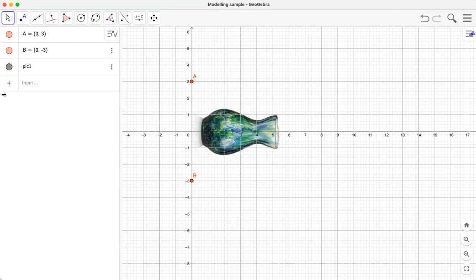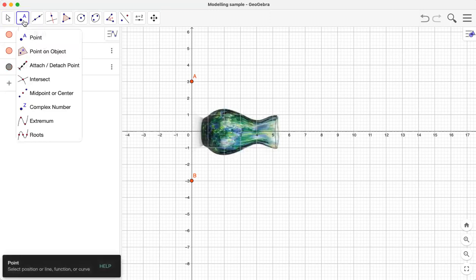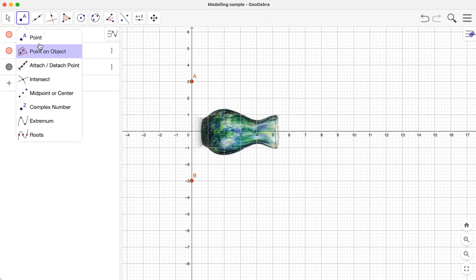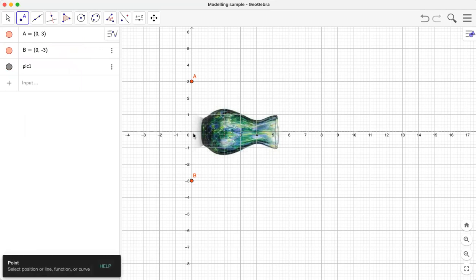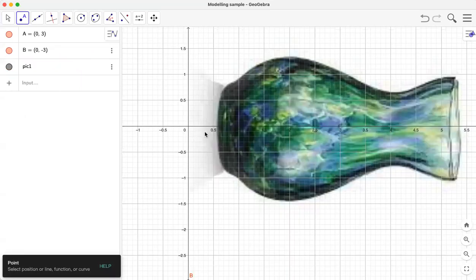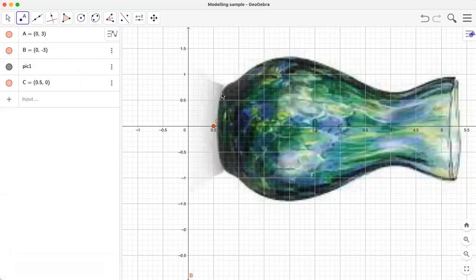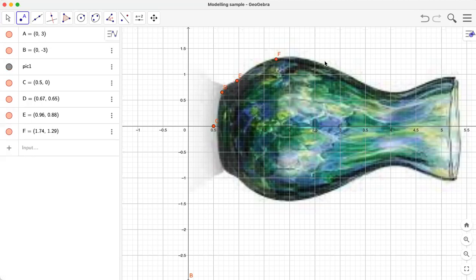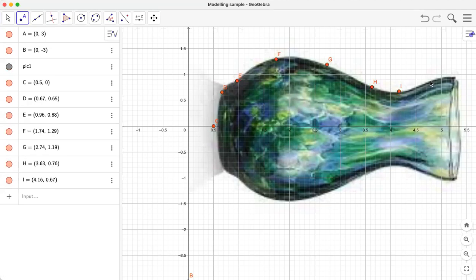Close this. Now we're going to add some points on the surface of the picture. Let me click here, then here, and here — here, here, here, here, and here.